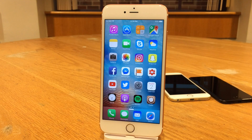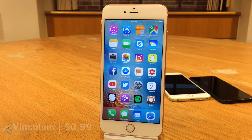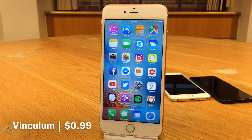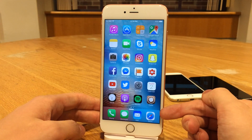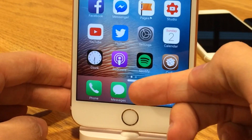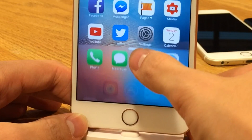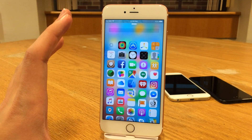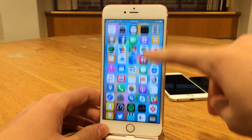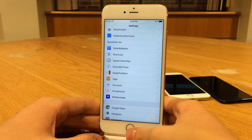First up we have Vinculum. This one's available for 99 cents and this tweak will bring an app drawer to your home screen. This is heavily inspired by the Google Nexus 7.0 app drawer. Basically, down at the bottom on your dock, you'll notice a grabber after installing this tweak. You can just slide up on this grabber and you'll be presented with a drawer containing all the apps on your device. You can scroll vertically and just tap on them to open them right up.